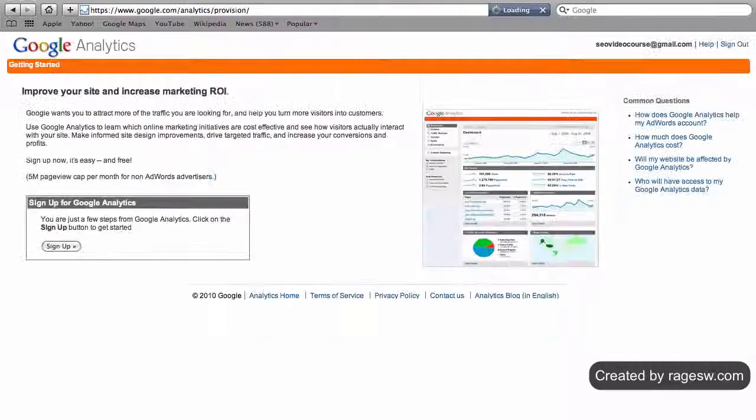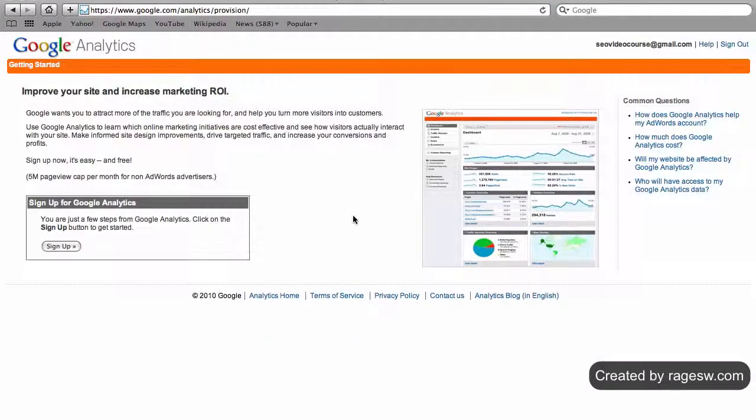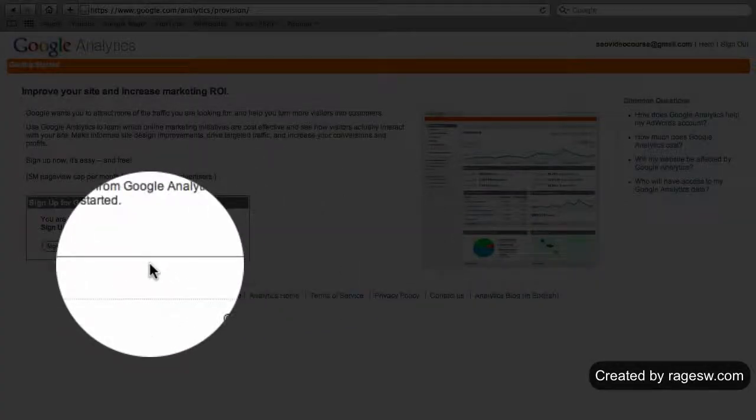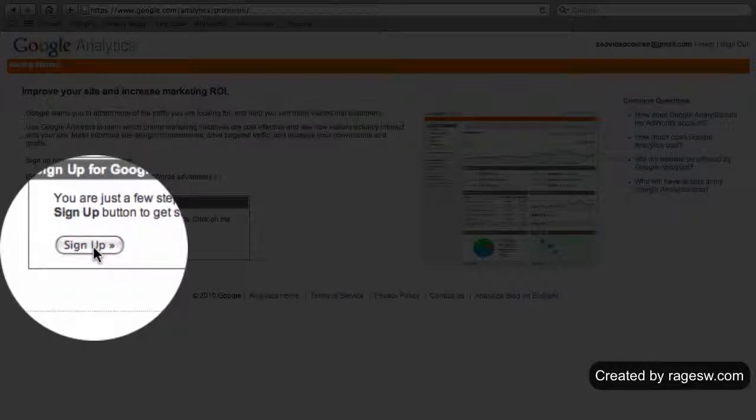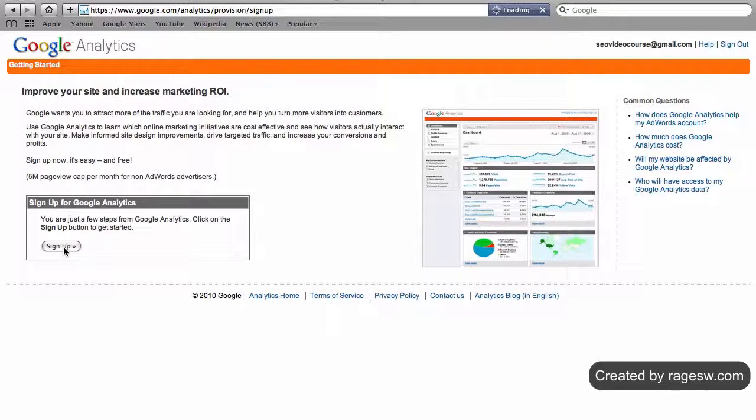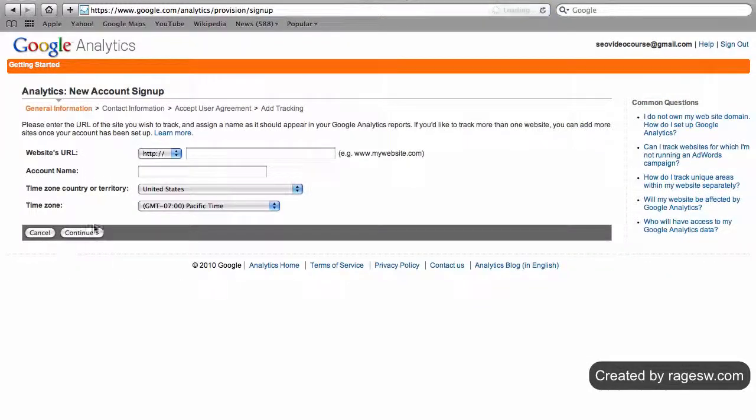Assuming this is your first time signing up for Google Analytics, you will need to click the sign up button located in the bottom left corner of the analytics page.